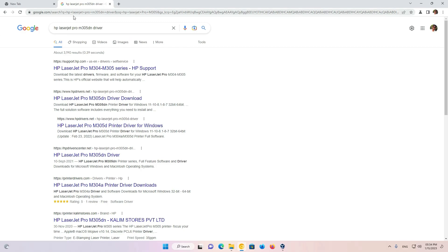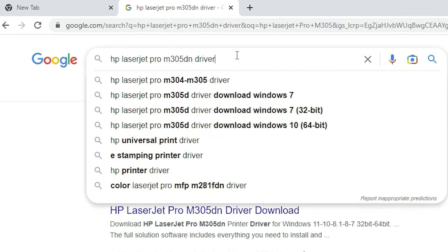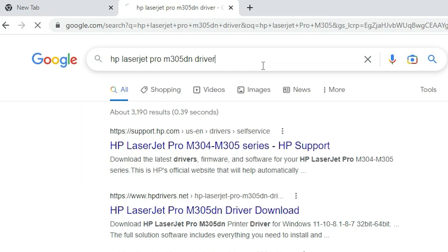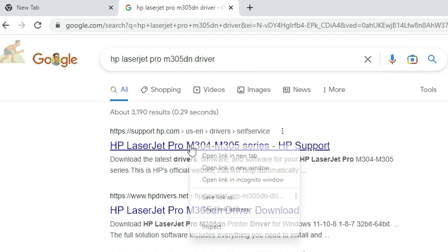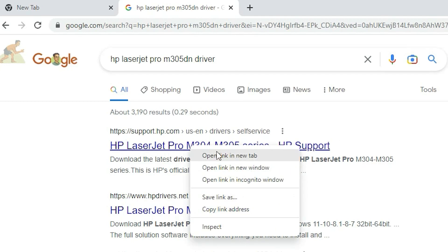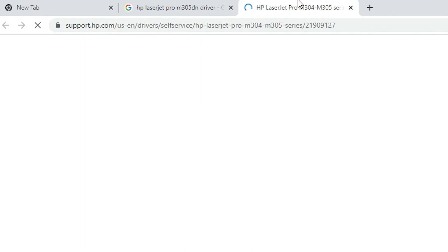First of all, go to any browser and type HP LaserJet Pro M305DN Printer Driver and hit enter. The first link is from support.hp.com, it is the official website of the printer. Open that link.